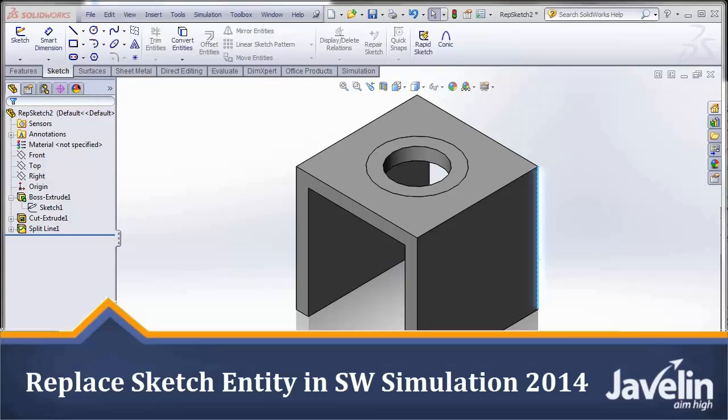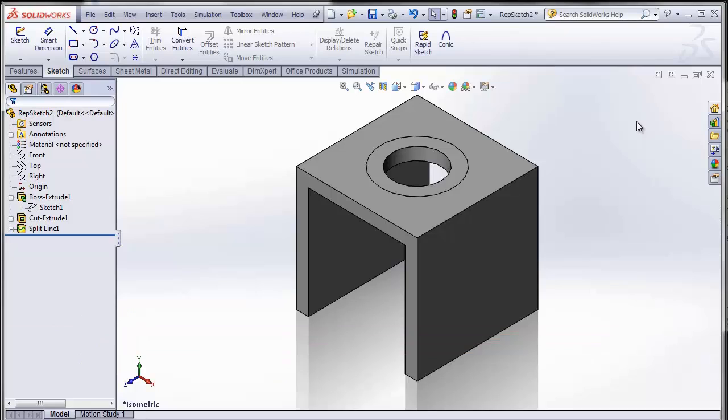Hello everyone, Irfan Sardad Khan from Javelin Technologies bringing you what's new in SOLIDWORKS 2014. So let us begin first with SOLIDWORKS 2013.